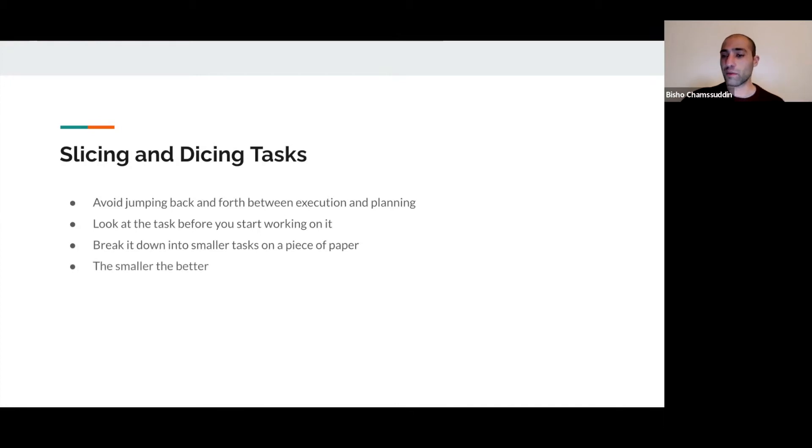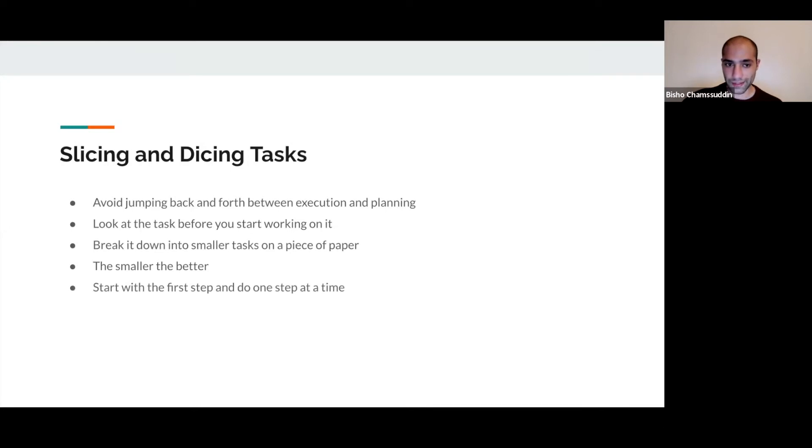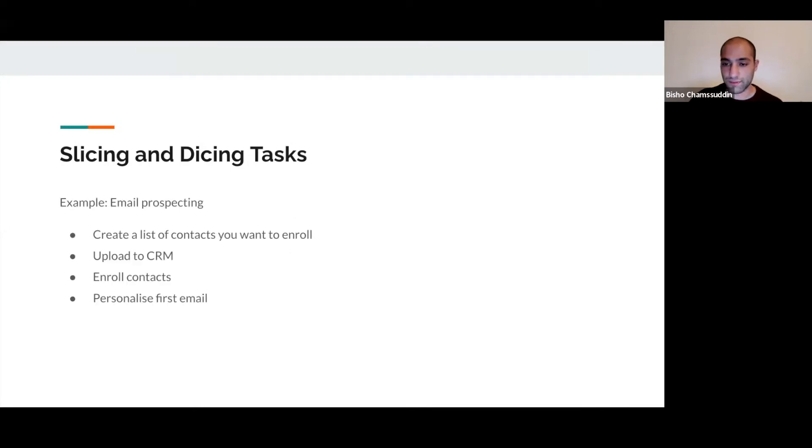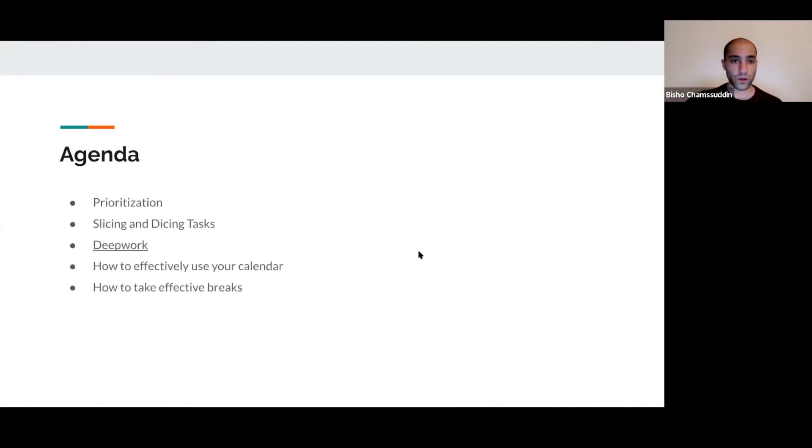The smaller the better. You want to start with the first step and do one step at a time. Why is this amazing? I don't want to think a lot about what I have to do. When I write it down, I'm just like bam bam, cool.